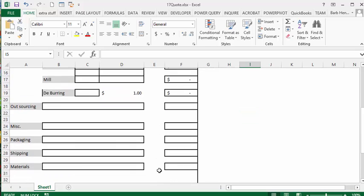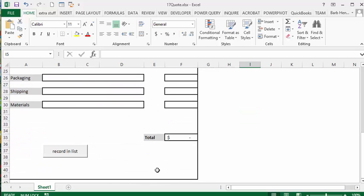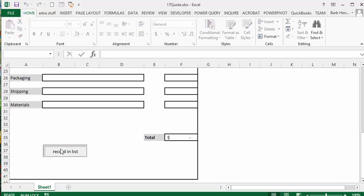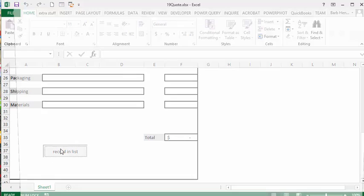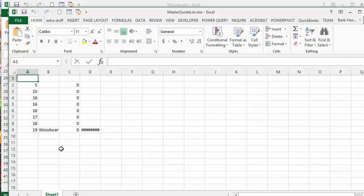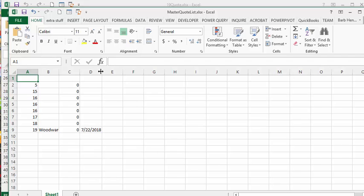Then you browse down to it and go record in a list. You can see it brings all the information in, and that's quote number 19 with the company and the date.